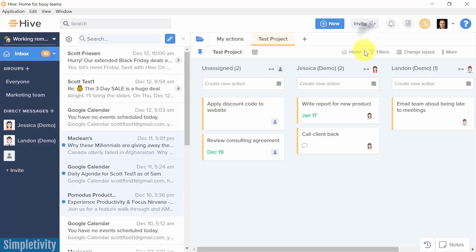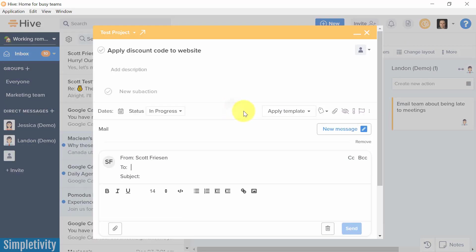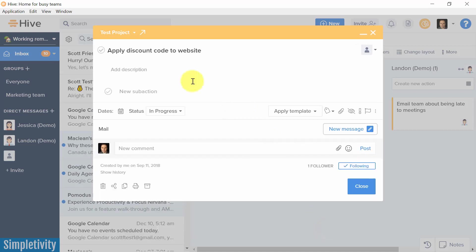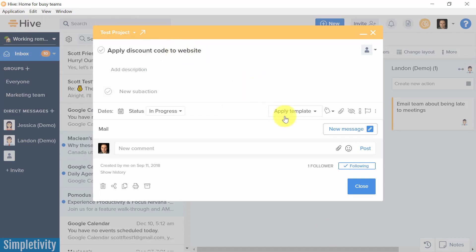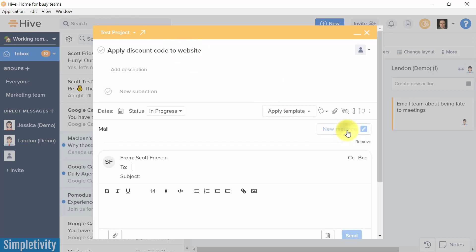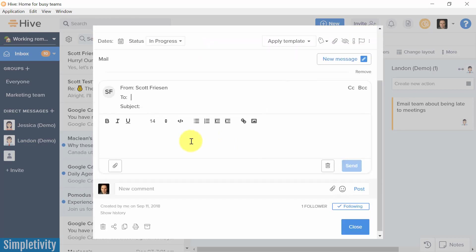Now, the next thing that I want to show you when it comes to emails, how many times have you been in a particular task and you've said to yourself, well, I forgot to write this email or I need to tell the client about this. Well, why waste your time going to another application? Why not just hit new message? And now I can start to craft a brand new email right here from within Hive.